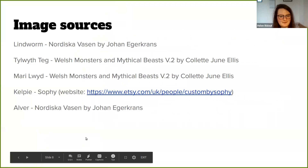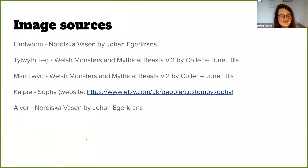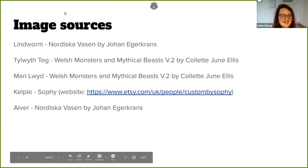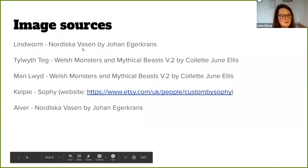And here are my image sources. These are very good books, and you can probably tell that I have favorites among the mythology corpuses.